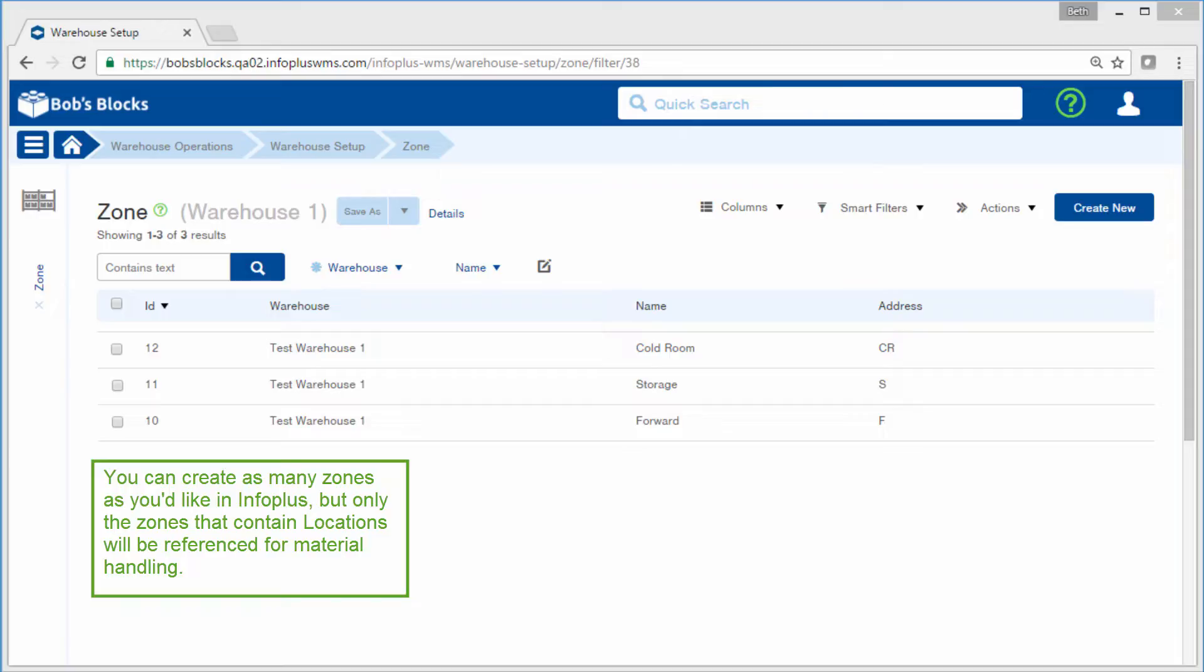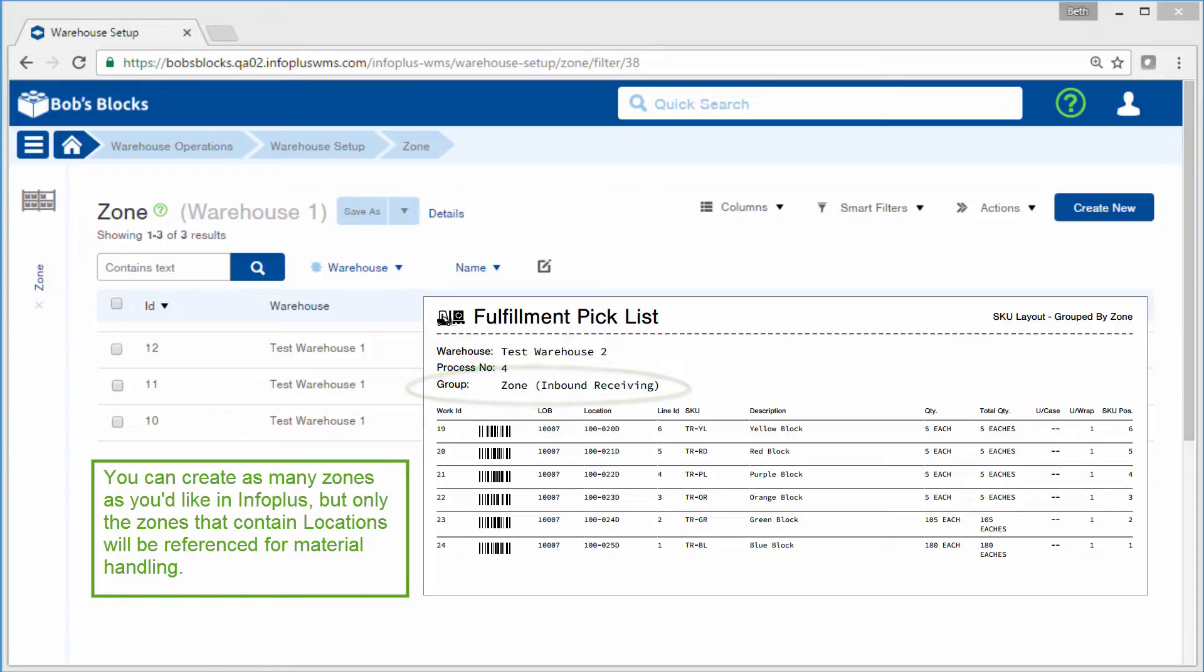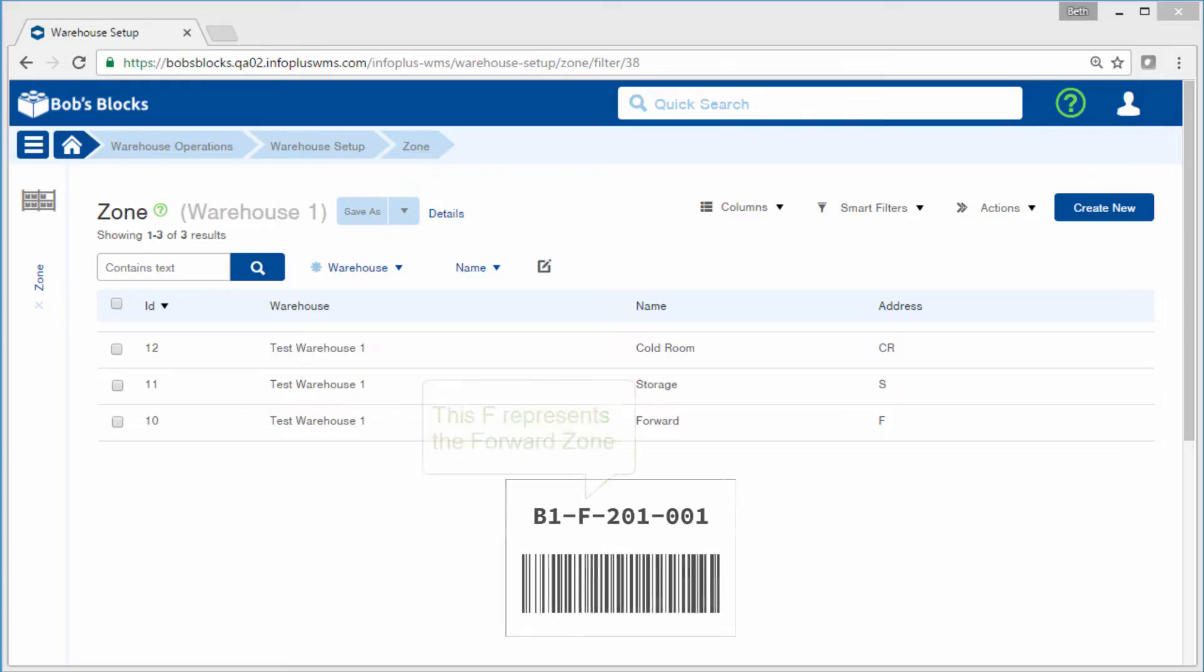For example, you can direct pick work by zone by grouping the pick list report by zone. This is done during fulfillment of orders. Zones can also be used to define areas of your warehouse on location address labels.